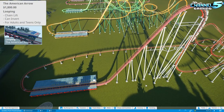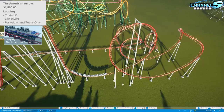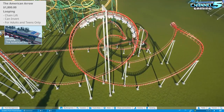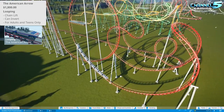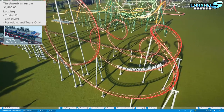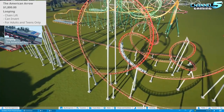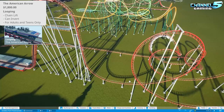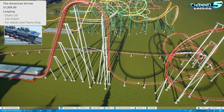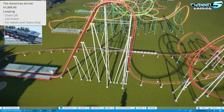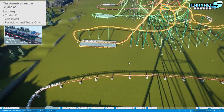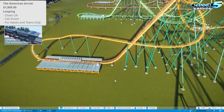First in the looping category is the American Aero. The cart type is nine rows of two-by-two, seating 36 people total. It has a chain lift and is for adults and teens only. It's your very basic, most traditional corkscrew-style coaster — if you're looking to make a standard corkscrew coaster, this is number one.